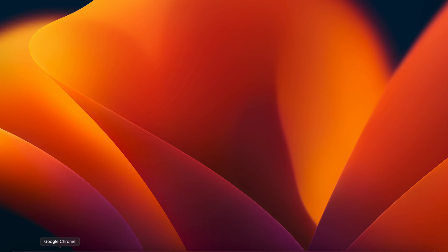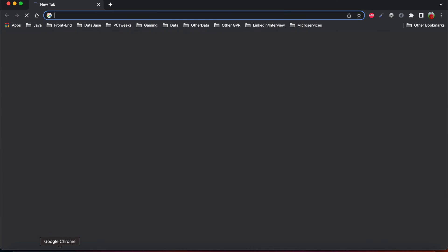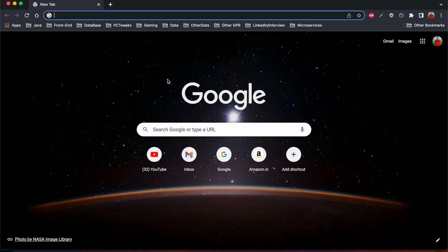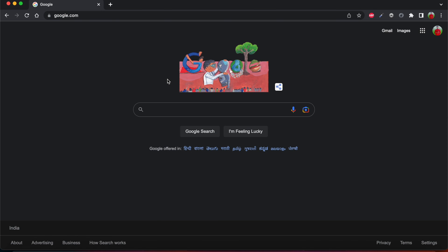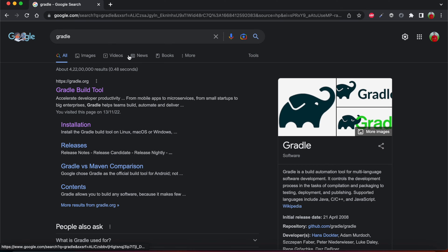We can also use the same with Java and we can configure it on our macOS machine and run Gradle commands. So let's see. For that, first we need to open our web browser, any web browser. Go to google.com and search Gradle.